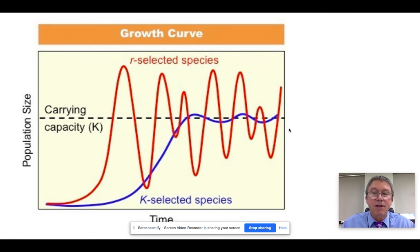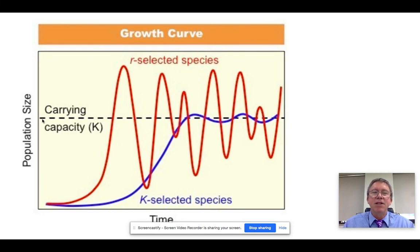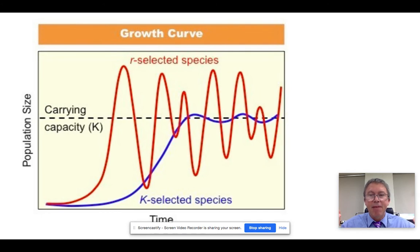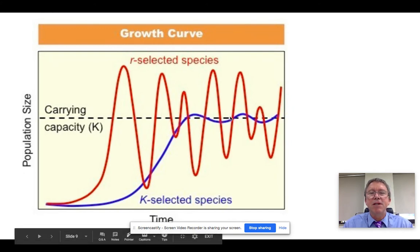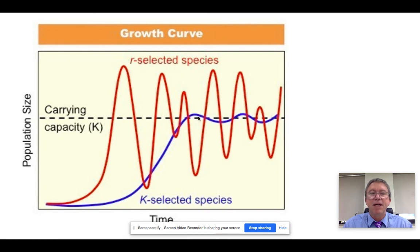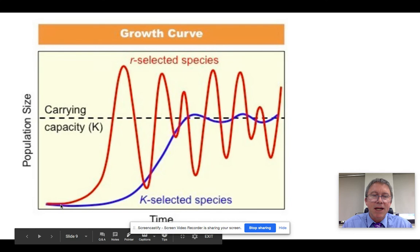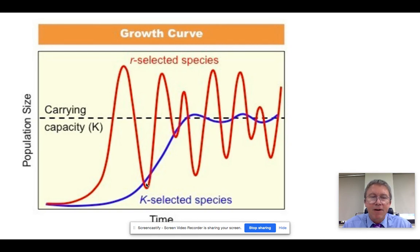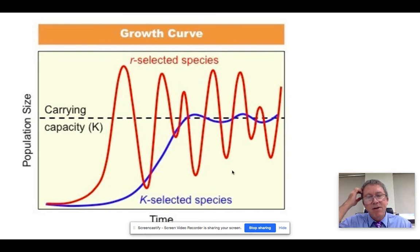We're going to talk a lot about the carrying capacity curve — it's an important curve. The dashed line represents the maximum population size that the environment can support given available resources. K-selected species populations increase until they reach that limit and remain steady near it — that's why we call them K-selected, since K represents carrying capacity. R-selected species, whose R represents biotic potential or rate of reproduction, tend to reproduce really fast, overshoot the carrying capacity, then die off — leading to significant year-to-year changes in population numbers.